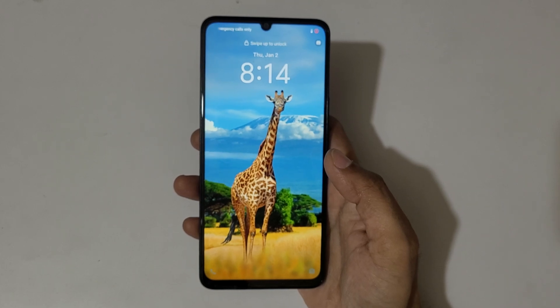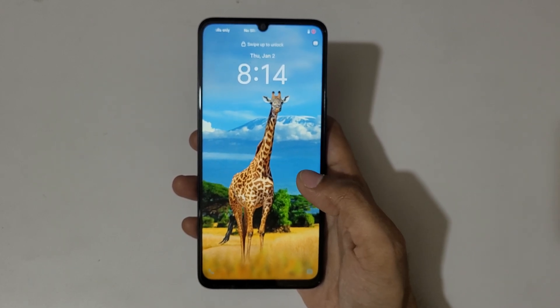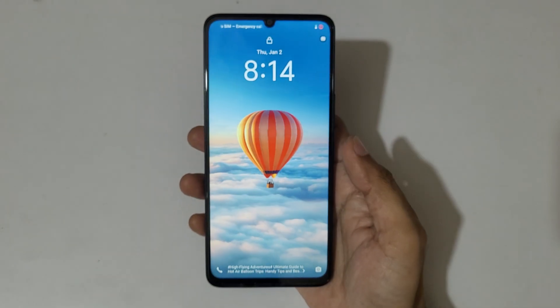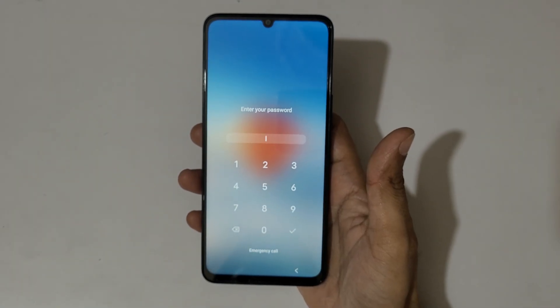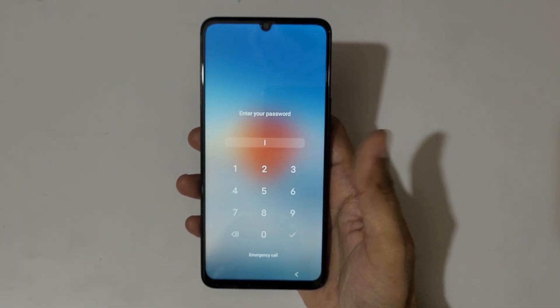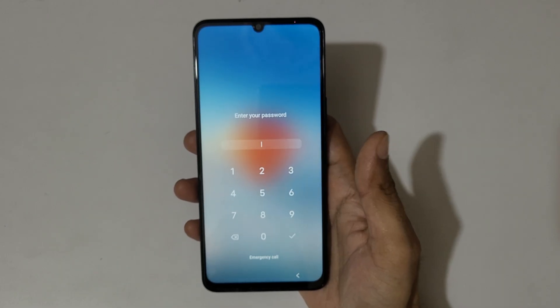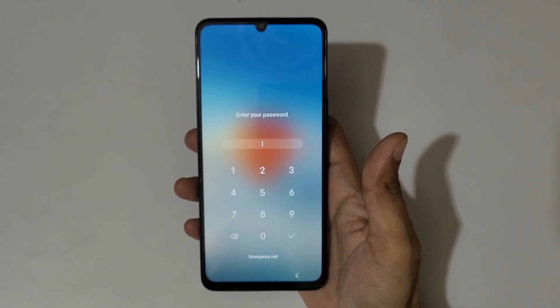Hey guys, welcome to my channel. In this video I am going to show you how to hard reset the Vivo Y19 5G smartphone. This is helpful for those who have forgotten their password, pin, or pattern. As you can see, incorrect password.